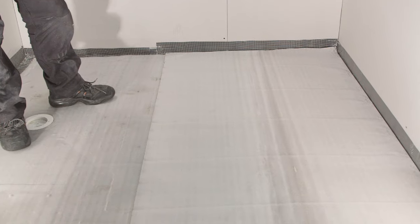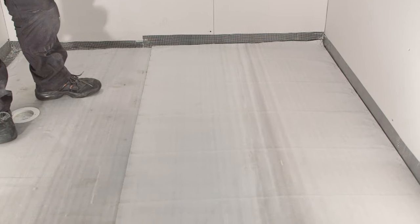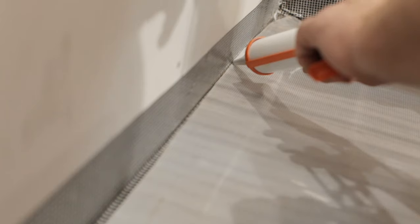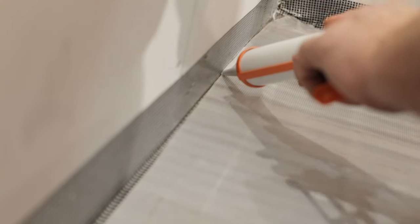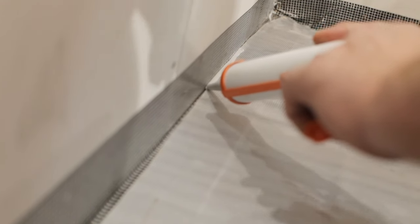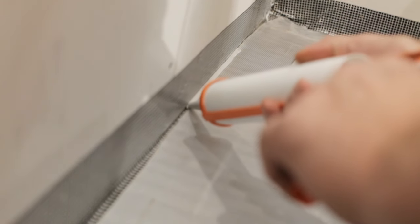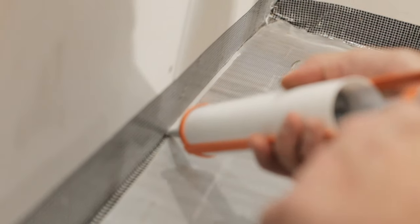When the floor is covered, the Formsafe jointing compound can be applied using an applicator gun. Apply the compound to all butt joints, pipe entries and any wall-to-wall junctions.